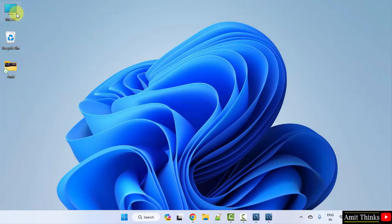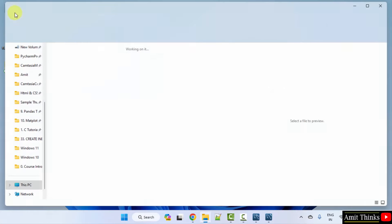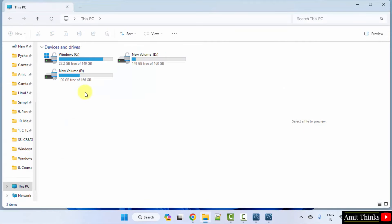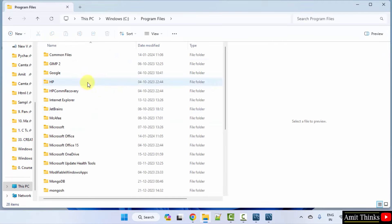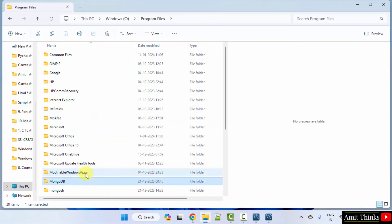Now for the MySQL server, go to This PC, then C drive, then Program Files. Search for MySQL — here it is. Open it, go to Server, then Bin, and copy this path.